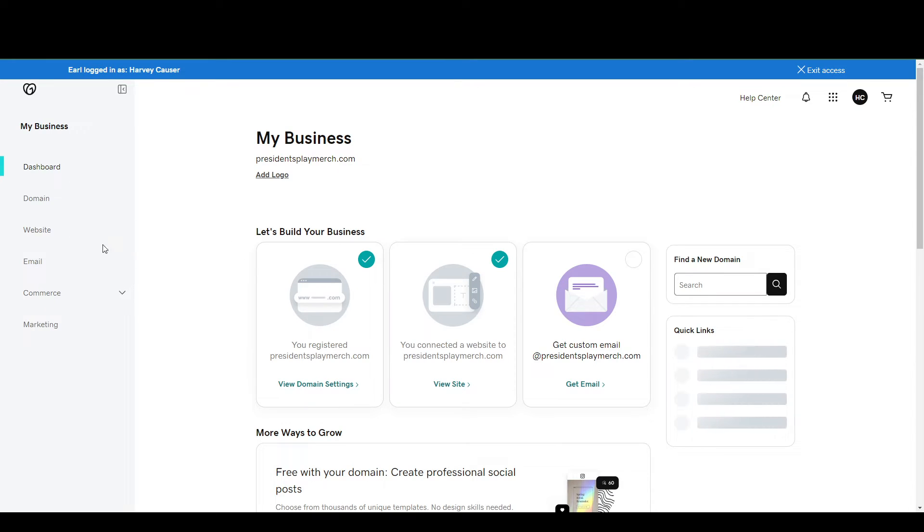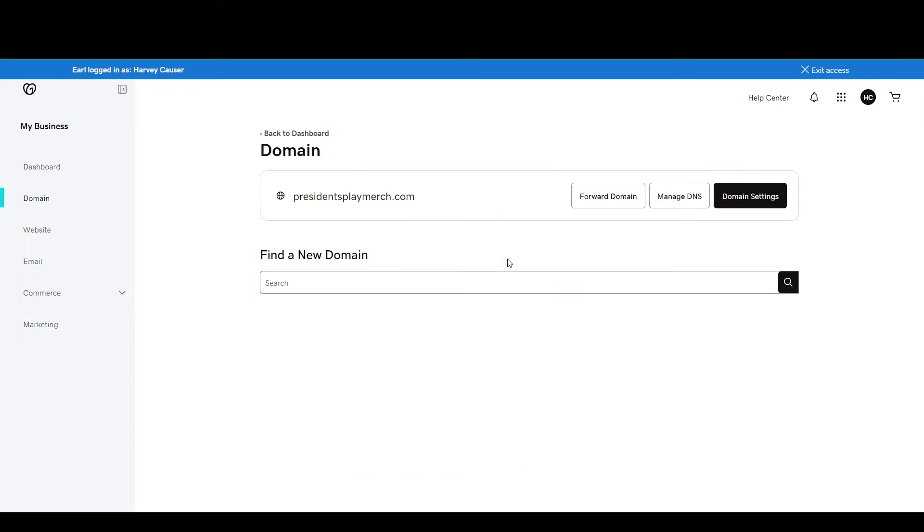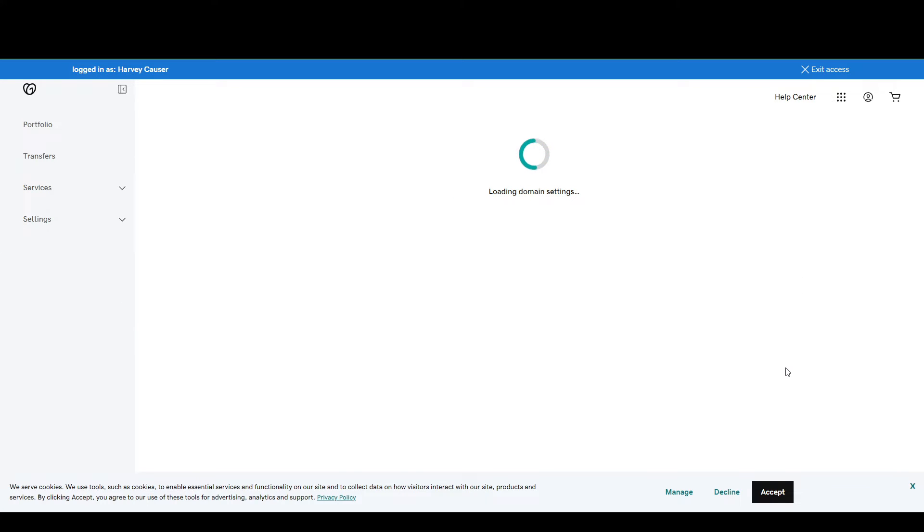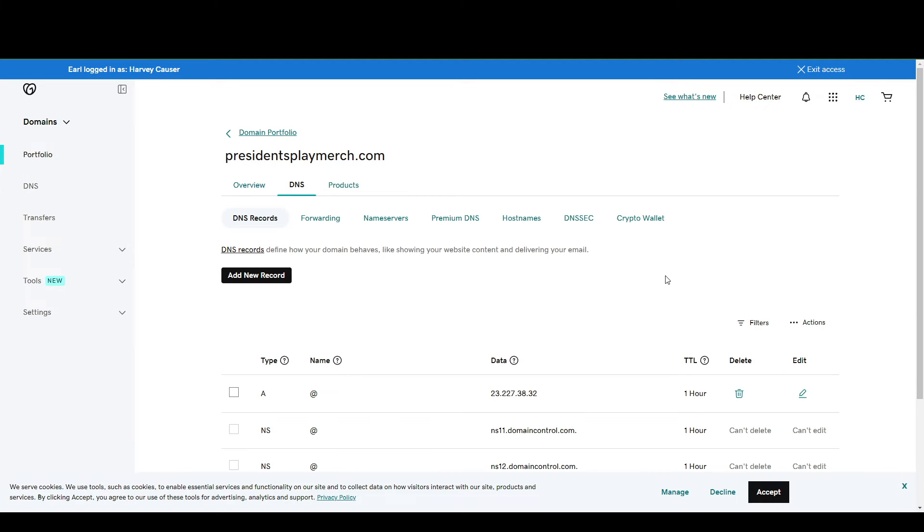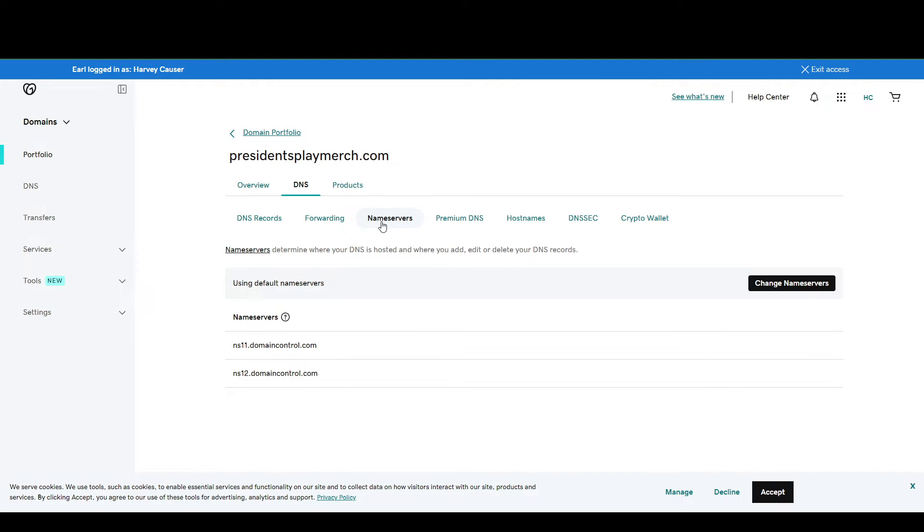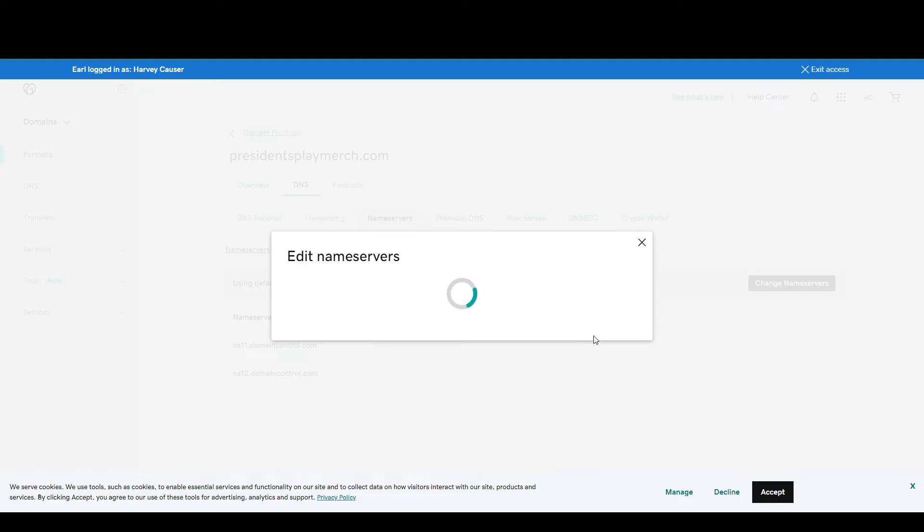If we go to our domain, we have our domain here and we can go to Manage DNS. And then from here we want to go to Name Servers, and then we're going to click Change Name Servers here.